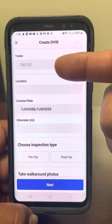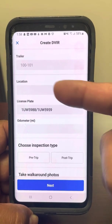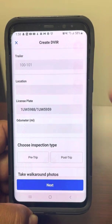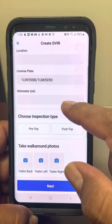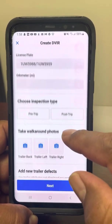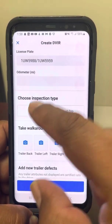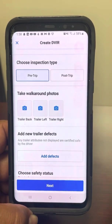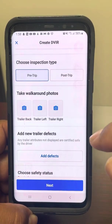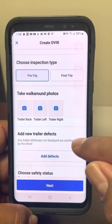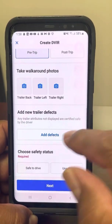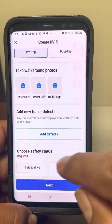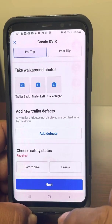It gives you the trailer numbers. You can add in the location for wherever it's at. You can select pre-trip because you're just picking it up. And if there are any defects, you can add defect pictures and then you can identify what's wrong with it.